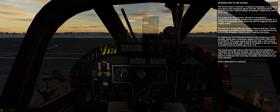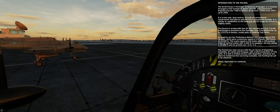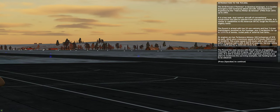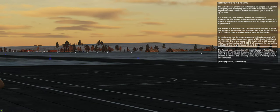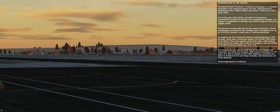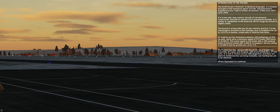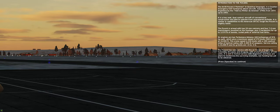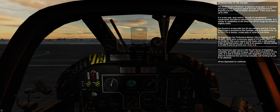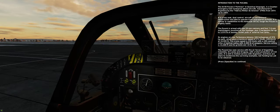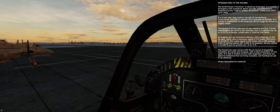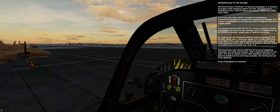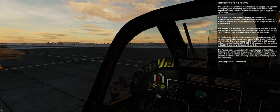The Pukara has seen service with the air forces of Argentina, Colombia, Sri Lanka, and Uruguay, with a total production of 110 units. It is still in limited service with Argentina, and there are plans to modernize the surviving examples, but funding has yet to be obtained.